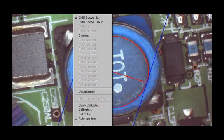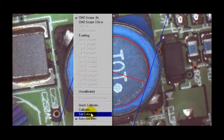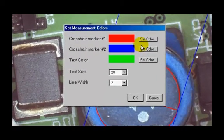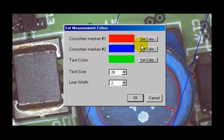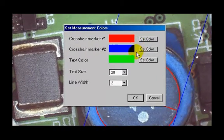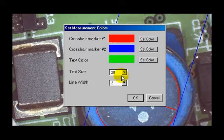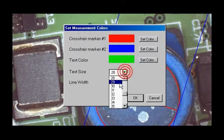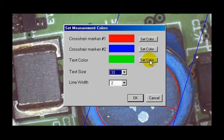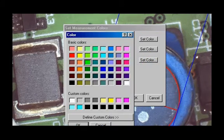You can also set the color that you want of the crosshairs, red and blue, and what text and what size text you want, and let's make our text red.